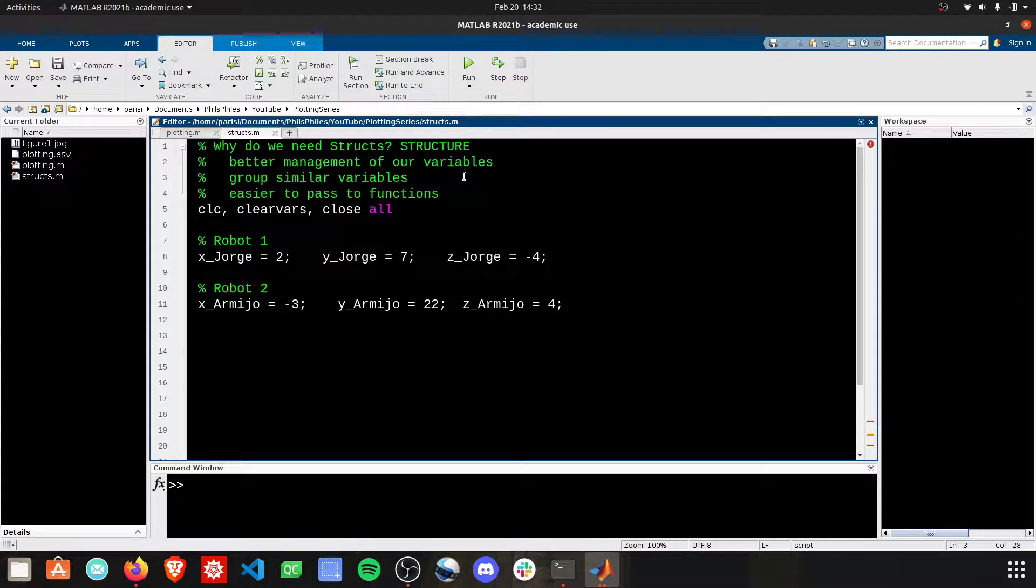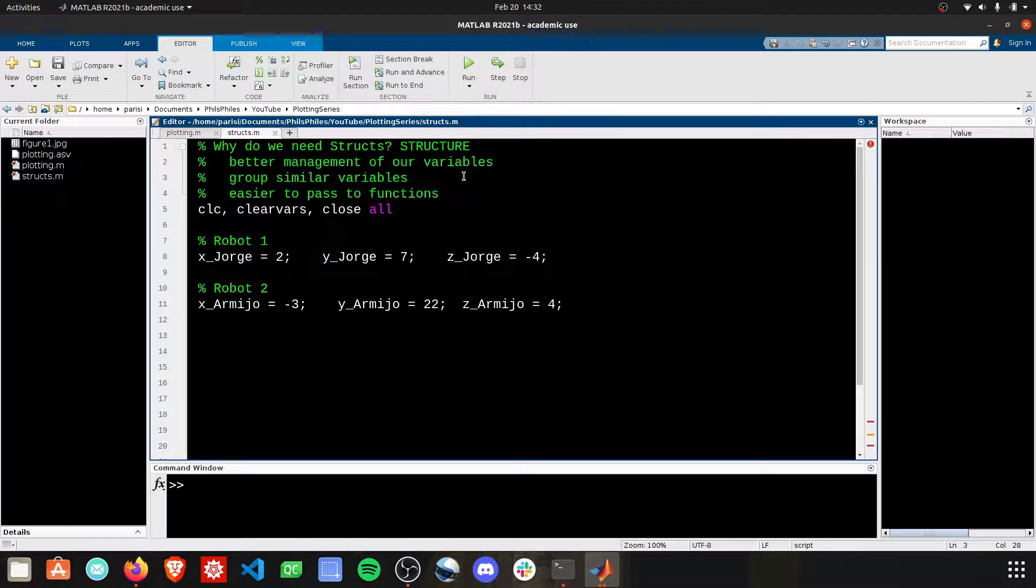We're going to group things that are similar into one variable name, and then these are going to be really easy to pass between functions. Here's an example to help motivate this switch from using individual variable names to using structures as your variables.